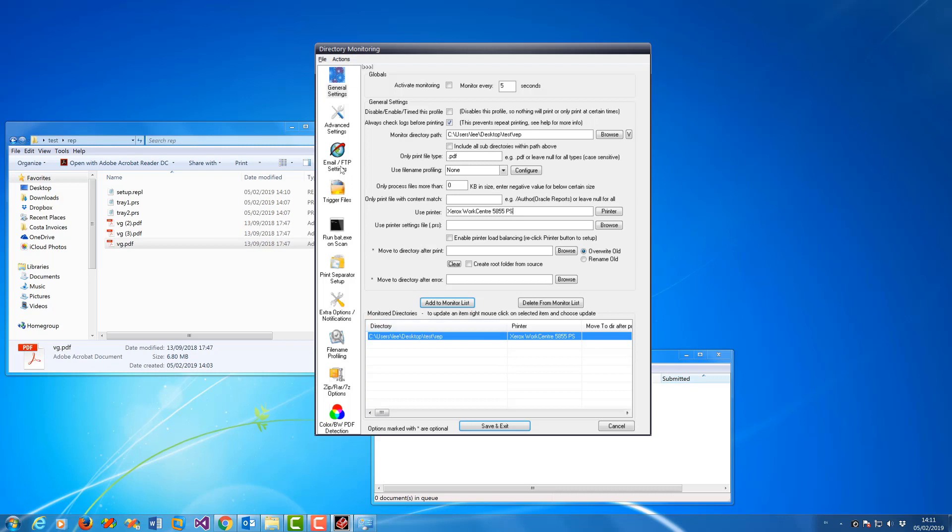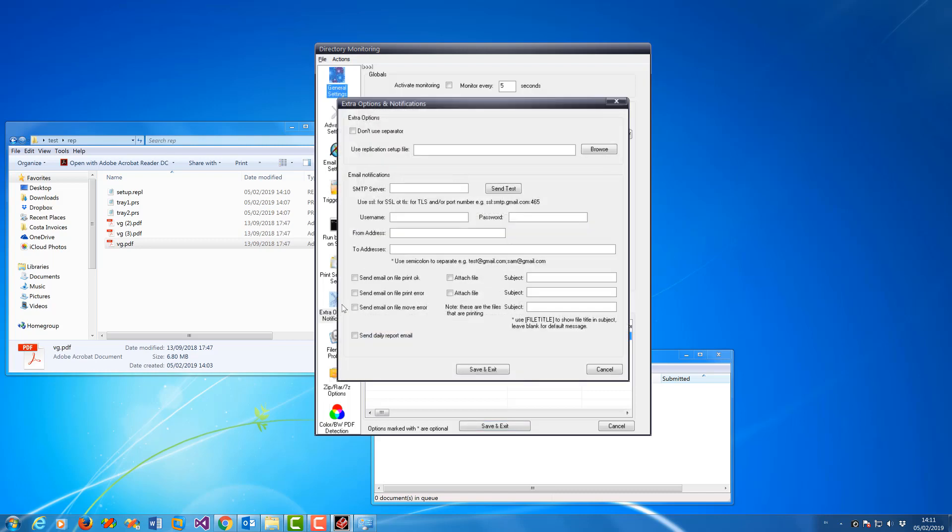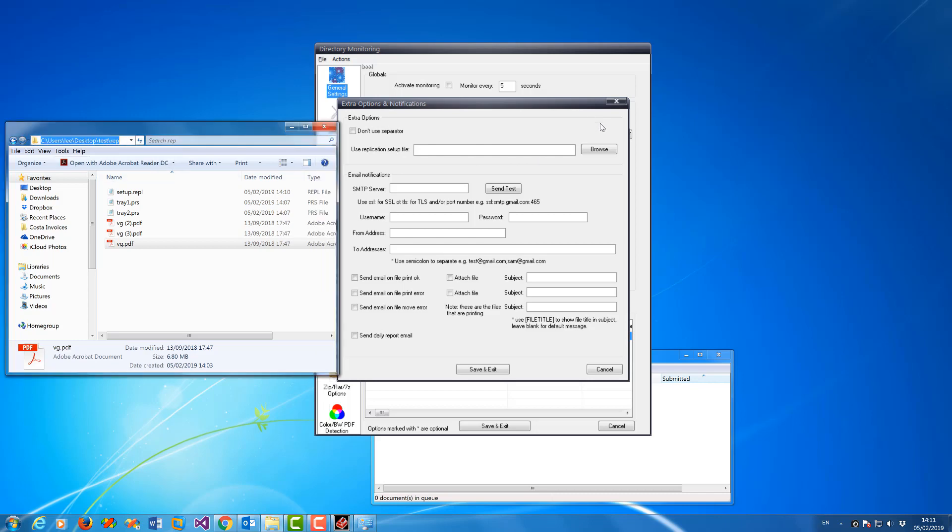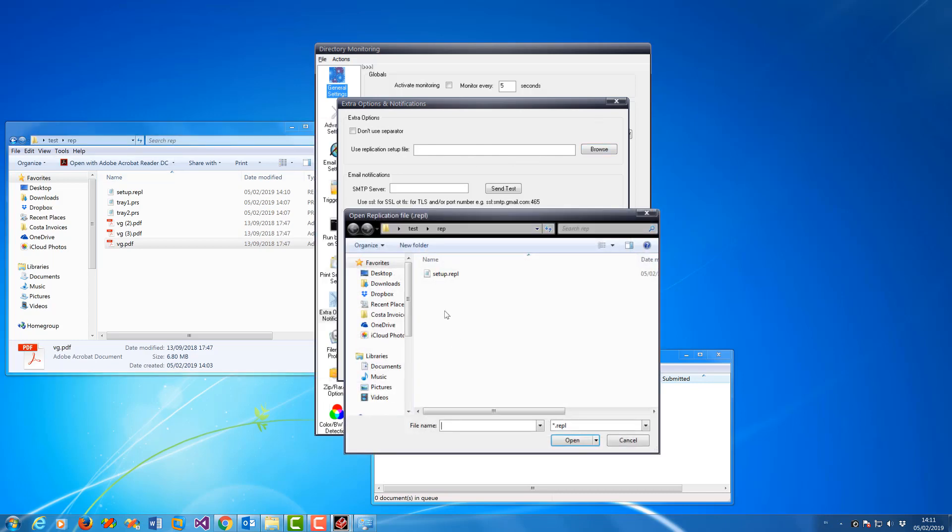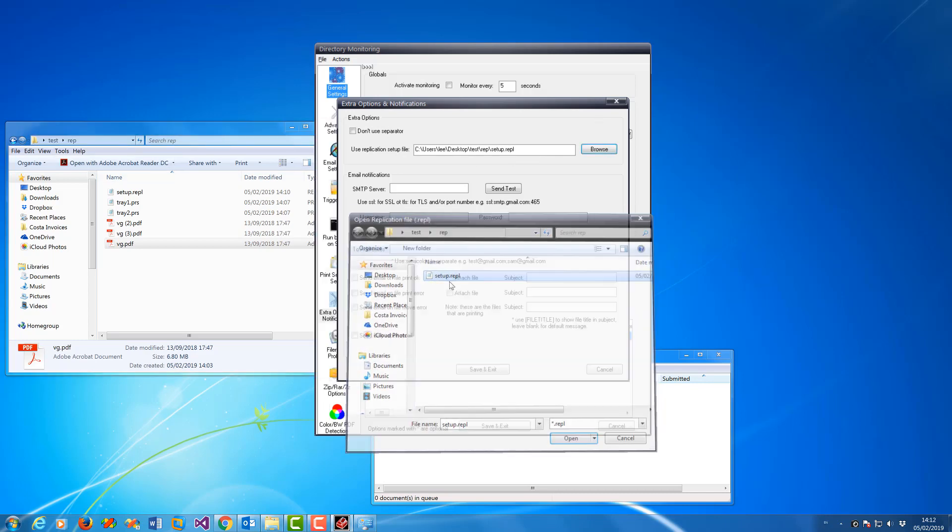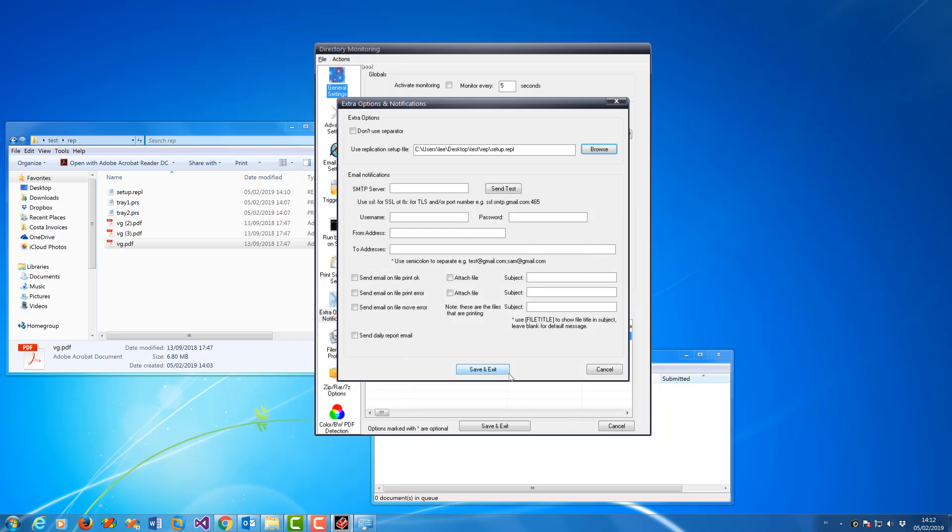Then you go to extra options. There's a Use replication setup file option. I'll direct it to this file. That's now set.